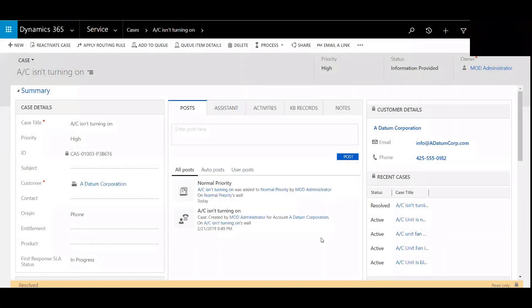Hi, my name is Chad Nelson and I'm a Dynamics 365 Customer Engagement Solution Specialist with Western Computer. In this video, we're going to review reactivating a case.